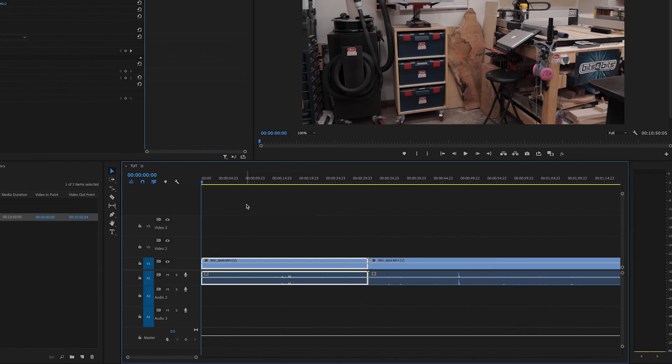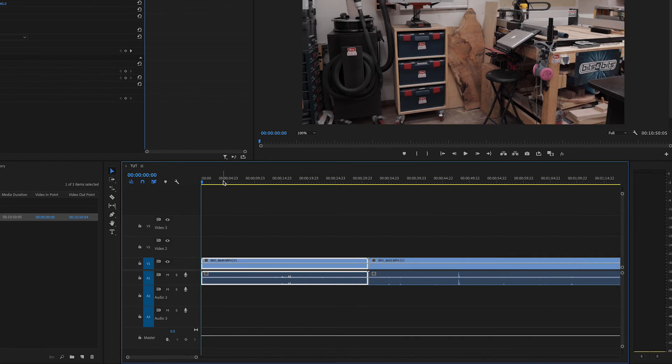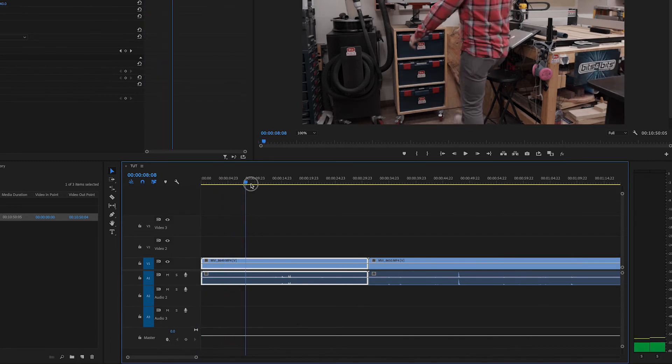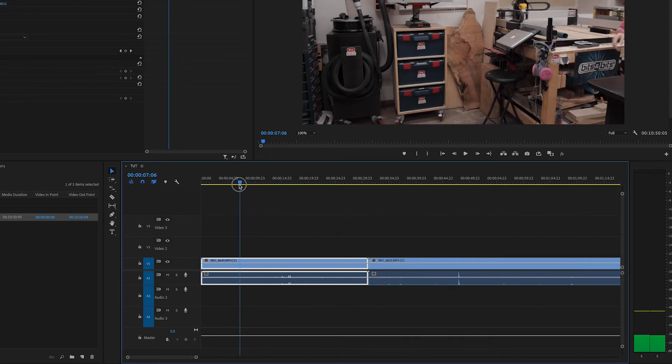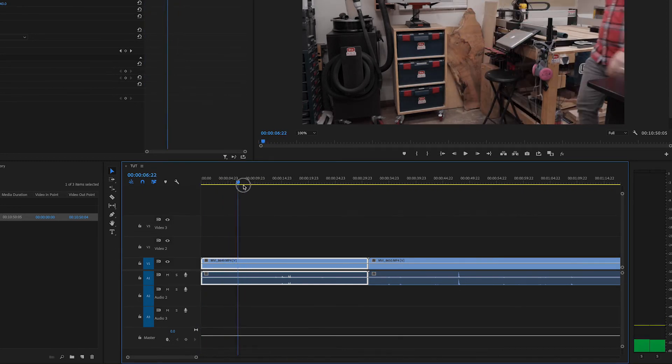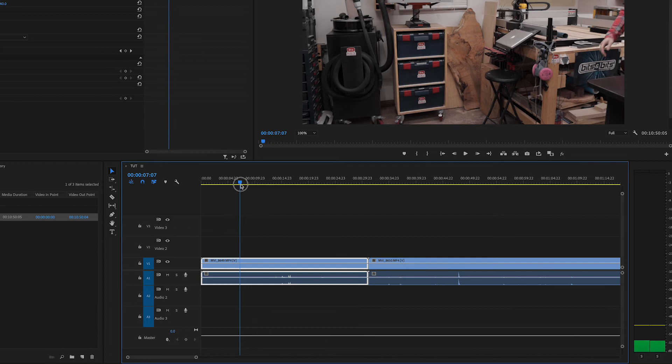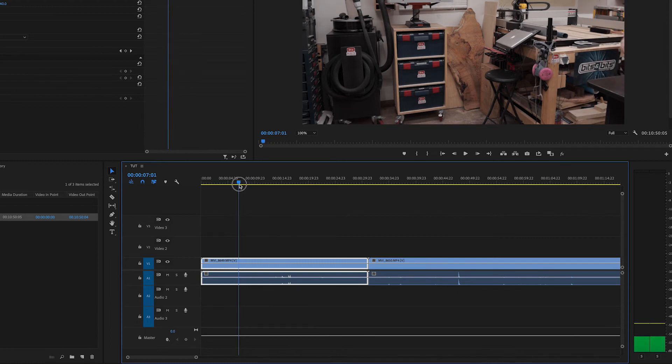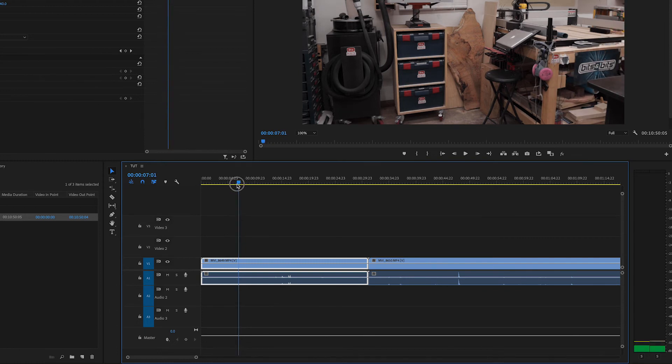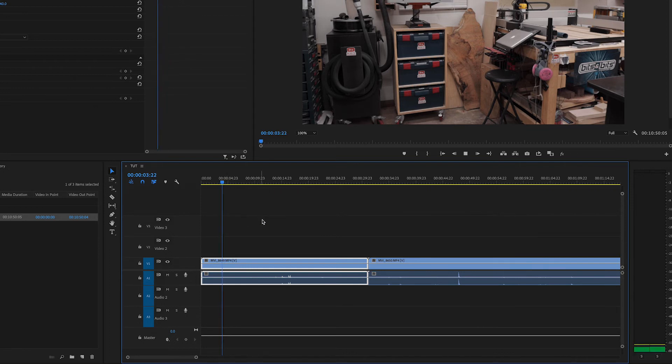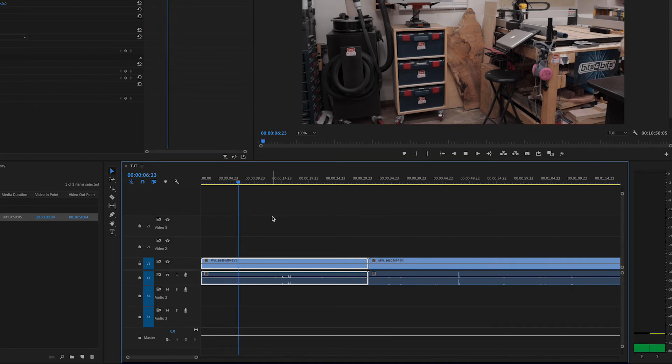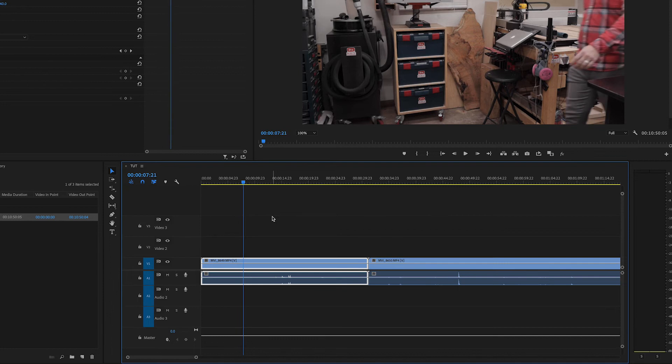So we're now zoomed in on the very first clip in this sequence and we want to find out where we want to start this clip. So I'm using the playhead to scrub through and this is where I want to start it. Actually, I'm going to back it up and press space bar and let it play. And right there, I hit space bar again to stop it. And this is where I want to make my first cut.